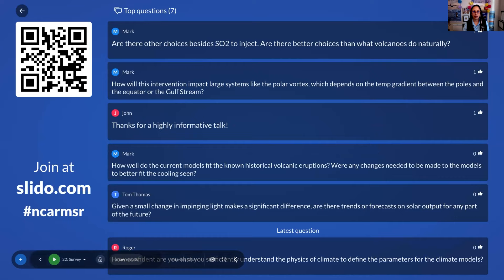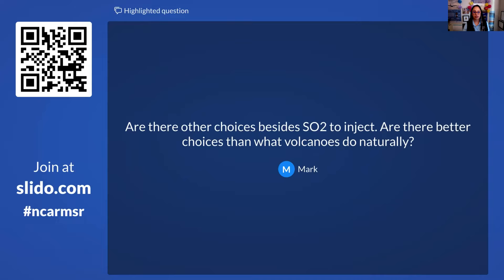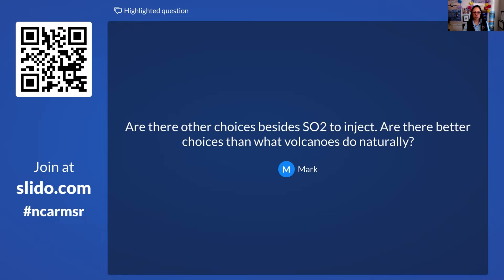The next question: are there better choices besides SO2 to inject? The reason we use what volcanoes do naturally is that we have observations to verify our models against. If we considered something that hasn't occurred in nature, we'd first have to study it in the lab and conduct field experiments. One idea being studied at Harvard uses calcium carbonate, which would avoid the problem of stratospheric heating from sulfate aerosols. However, since it doesn't occur in nature, we'd need many more studies to have any confidence in the results.